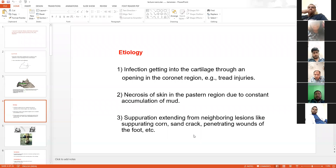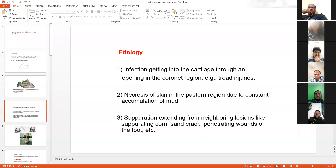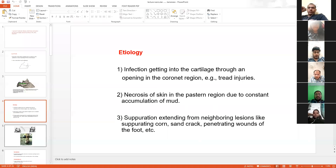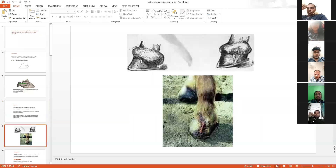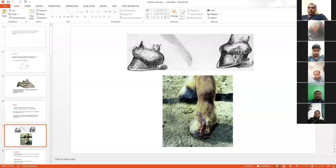If an animal is having a sand crack or penetrating wound in the foot, these are some exciting causes for this condition. The etiology is very simple. If you notice swelling in the coronet region, this is indicative of quitter.